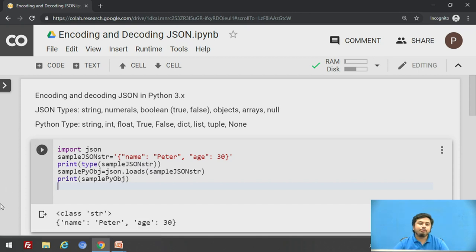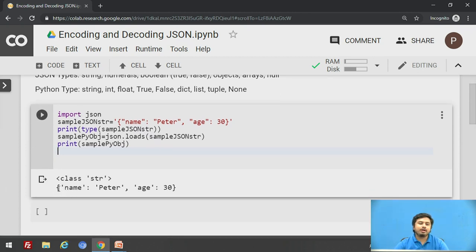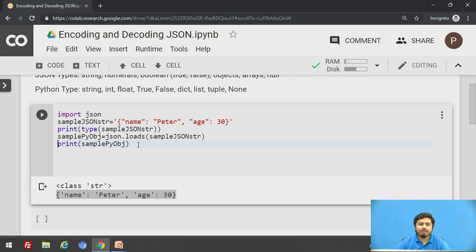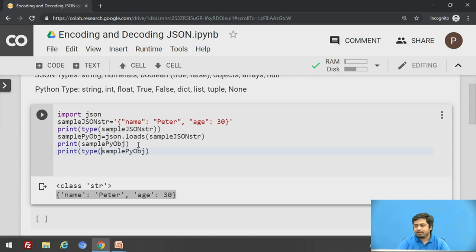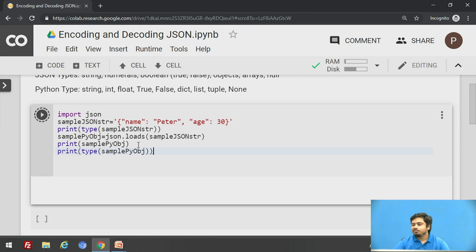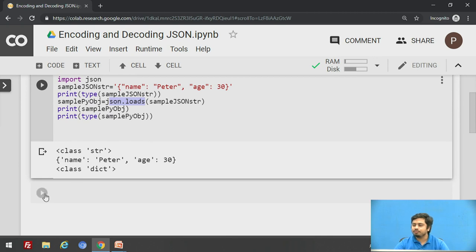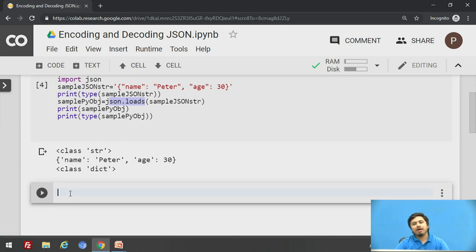When we execute it, it prints the result and it looks like a dictionary. To verify, we print the type of that object. So we have seen that a JSON string can be decoded into a Python dictionary object with the help of json.loads().